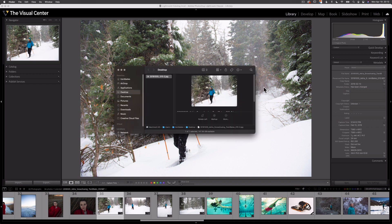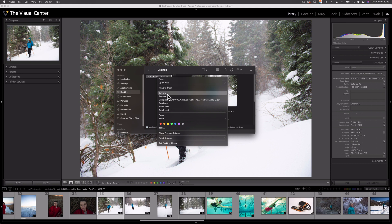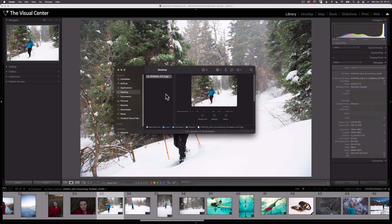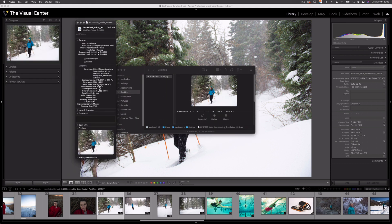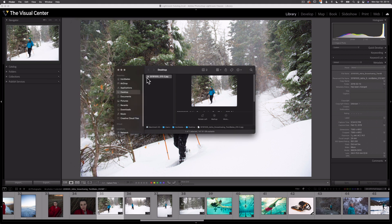Let's take a look at the image in Finder. If I right-click on the image and select Get Info, you can also see some metadata here in the More Info section of Finder.